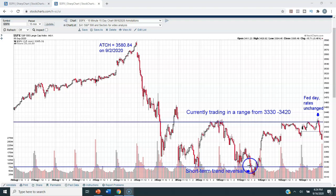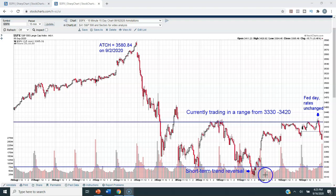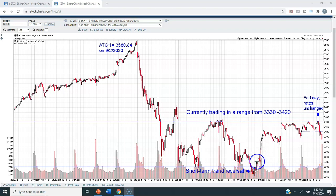We have bounced off of that level several times over the last week and a half. On Friday the 11th — and you can go back and look at my video on Friday the 11th to see this — I pointed out that it looked to me like this action right here, where on Friday afternoon we undercut the 3330 level for about an hour and then bounced back above it, closing just above 3340 on Friday the 11th, looked like an intraday reversal. So far, that has been the case.